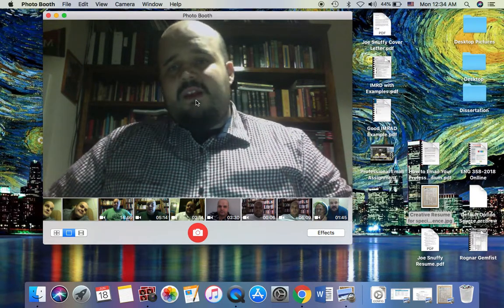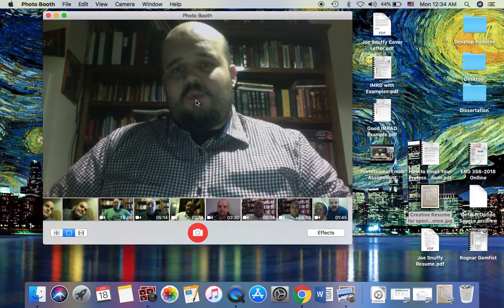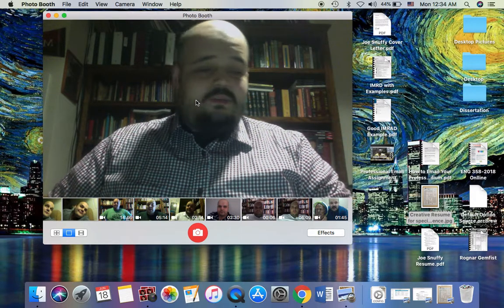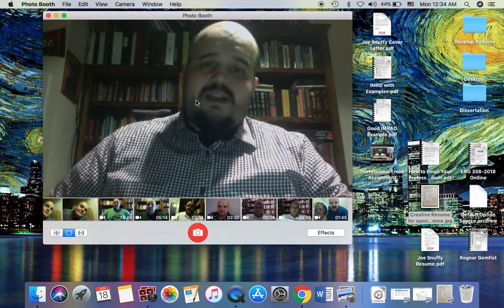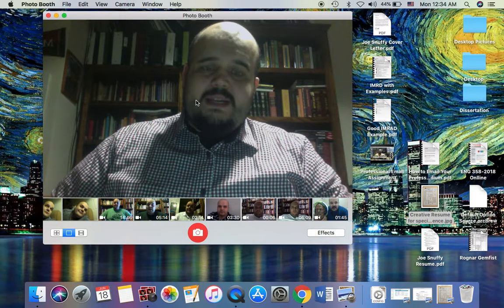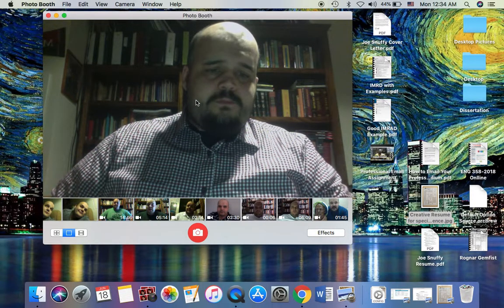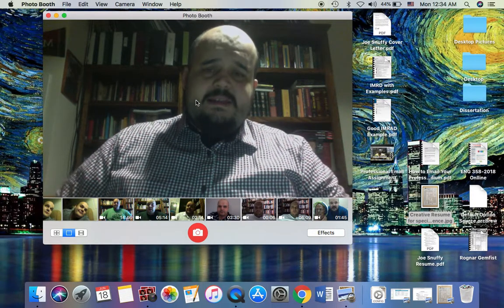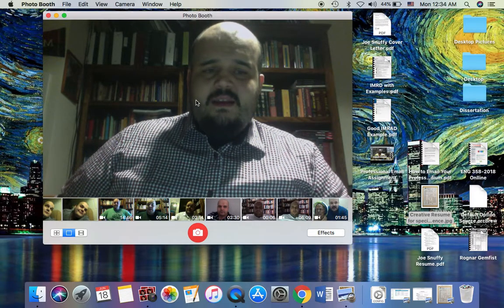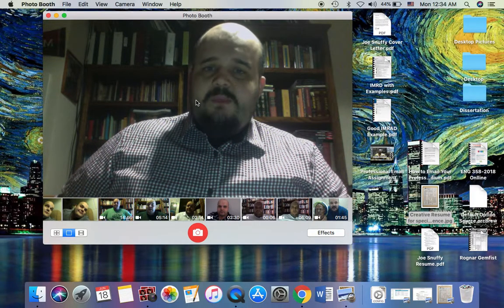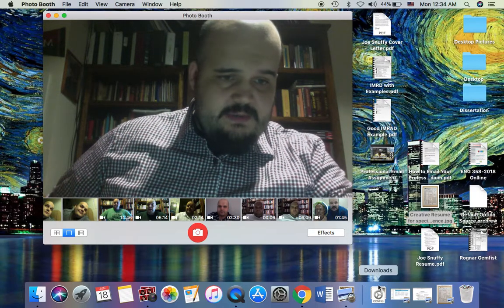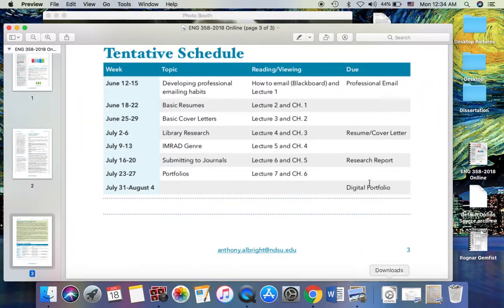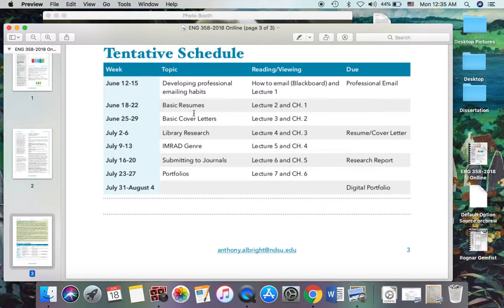One of the writing assignments I'm looking forward to seeing from you this week is your reaction to the chapter one reading. Secondly, we've got the resume that we're working on this week. If I pull up the syllabus schedule, we're working on basic resumes.